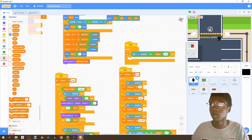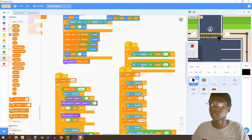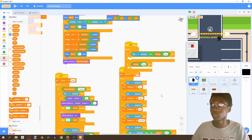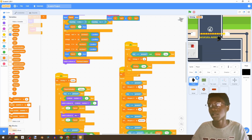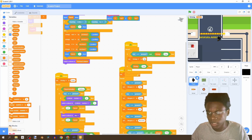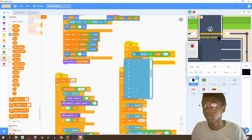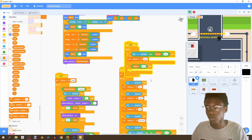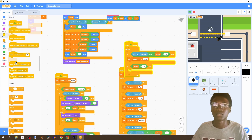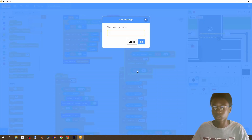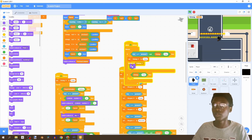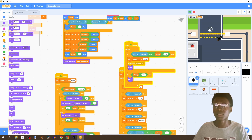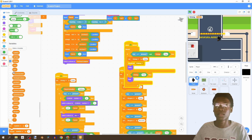If driving equals true, we're going to set 'driving' to false when the player wishes to leave the car. Then we're going to broadcast a message called 'walking', show our player, and hide the player if we are driving. We also set my x and my y to the car's x and y position.